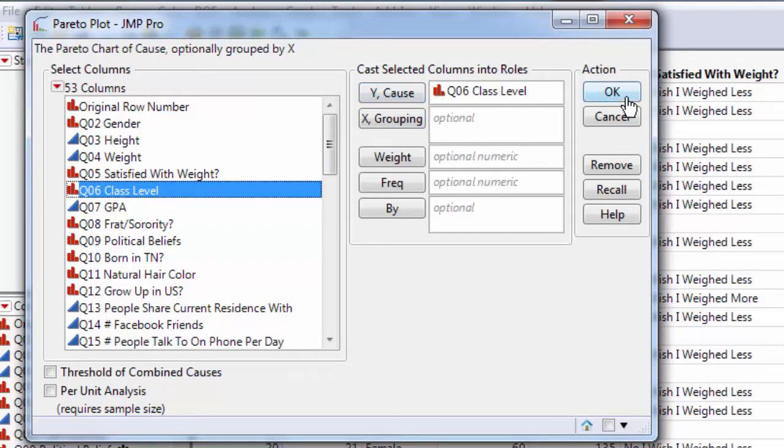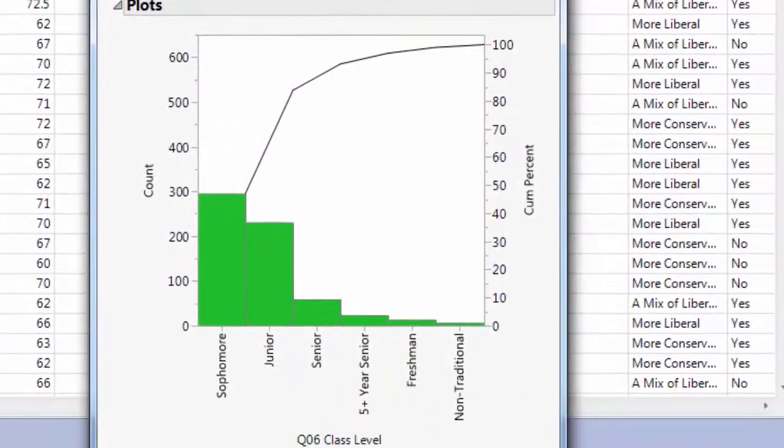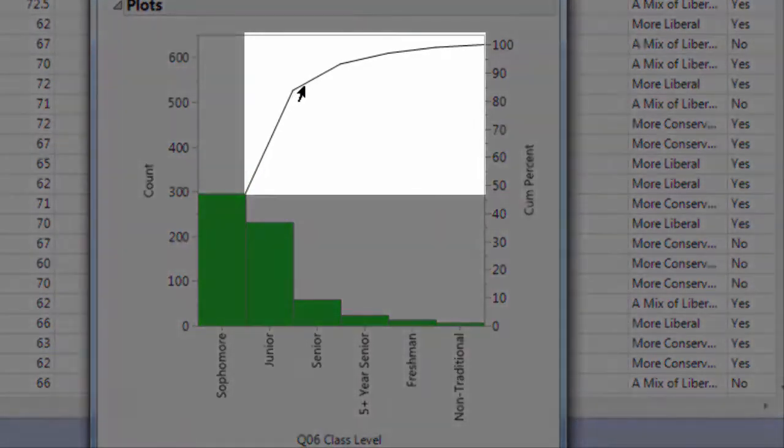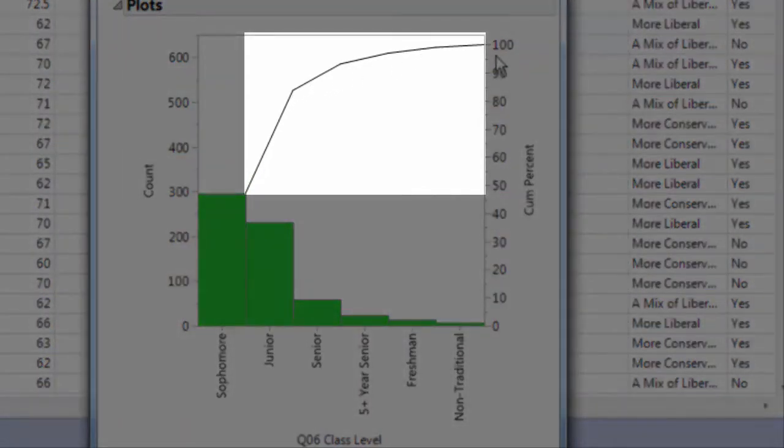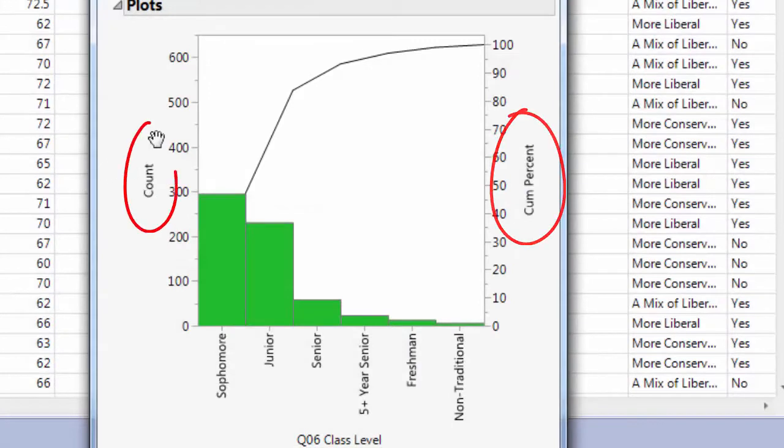Click OK. Now we have a Pareto Plot. You'll notice that it has a cumulative line showing you both the cumulative percentage and the cumulative count.